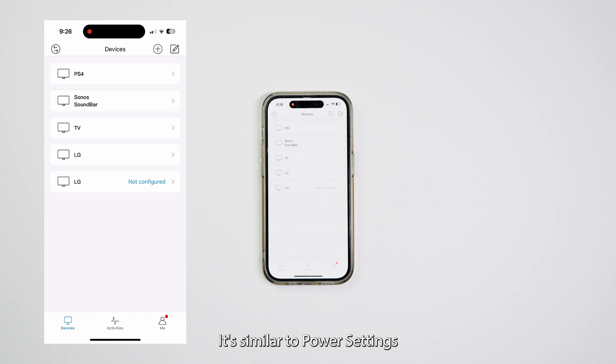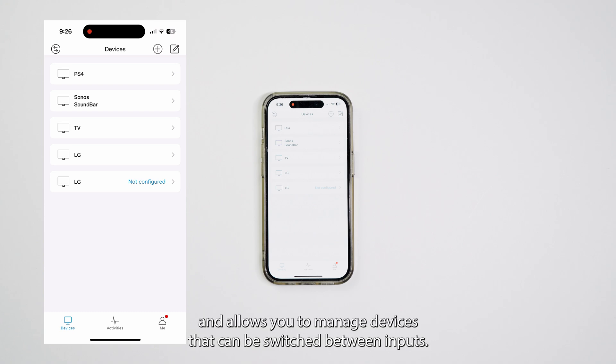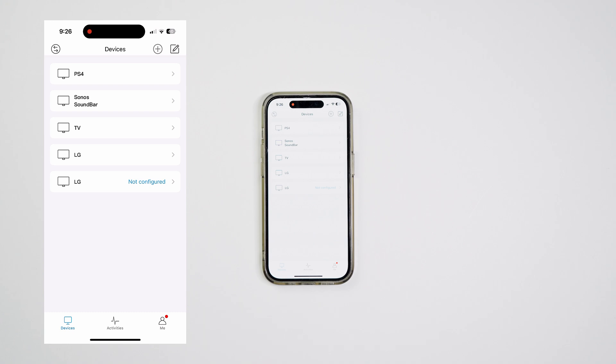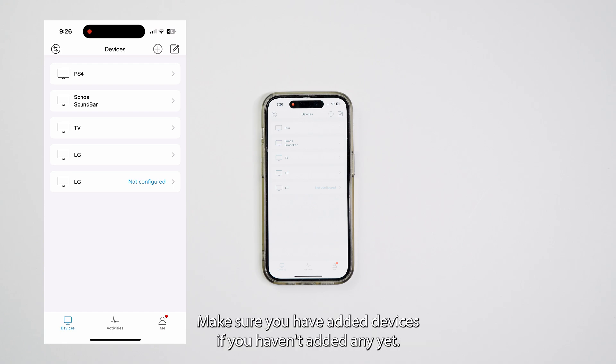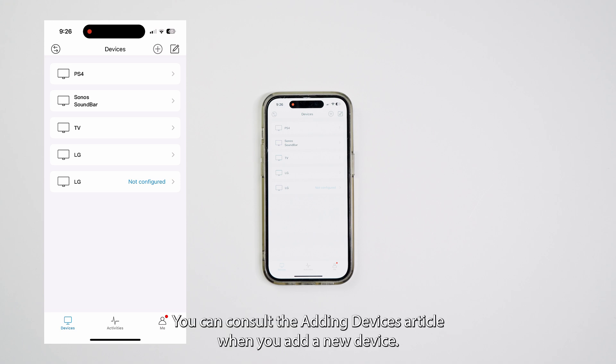It's similar to power settings and allows you to manage devices that can be switched between inputs. Before starting the source configuration, make sure you have added devices. If you haven't added any yet, you can consult the Adding Devices article.